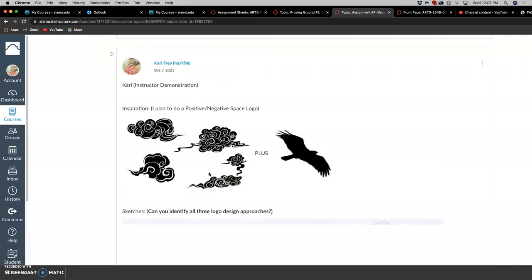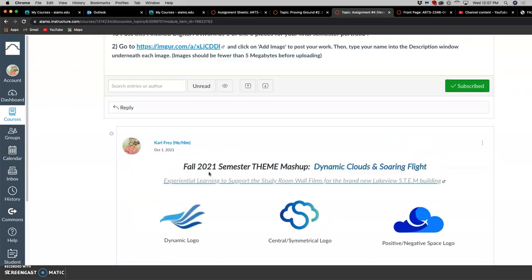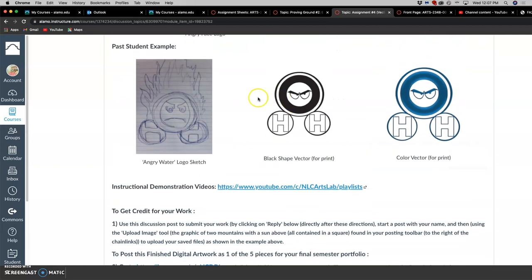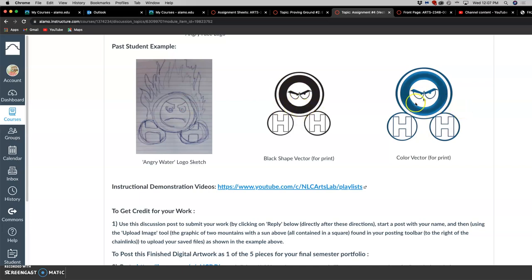So what's next? We look at the directions. We've done the sketch. We've done the black shape vector that's rasterized for print at 8 by 10 inches at 350 pixels per inch. Now we want to play with some color variations.